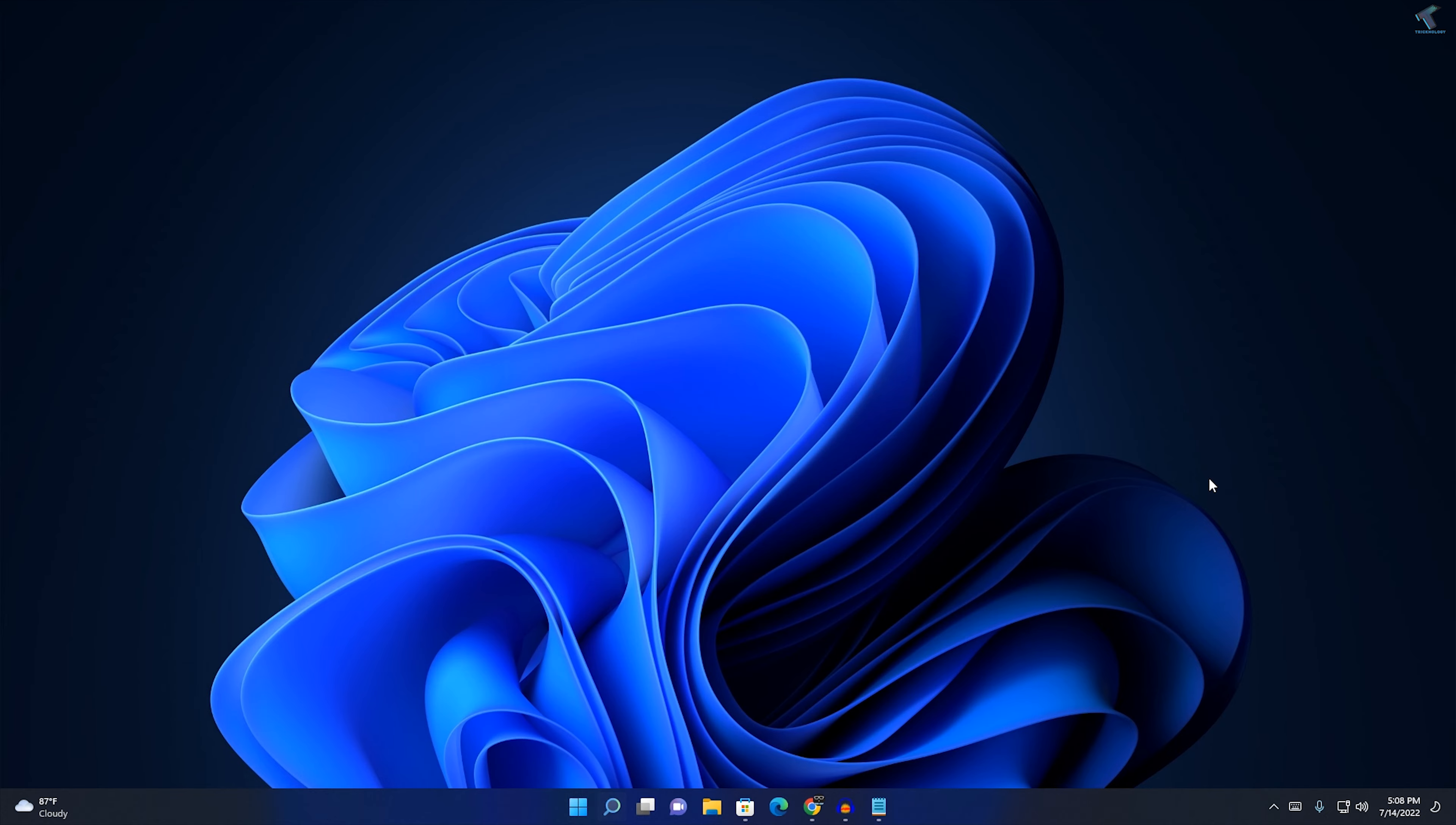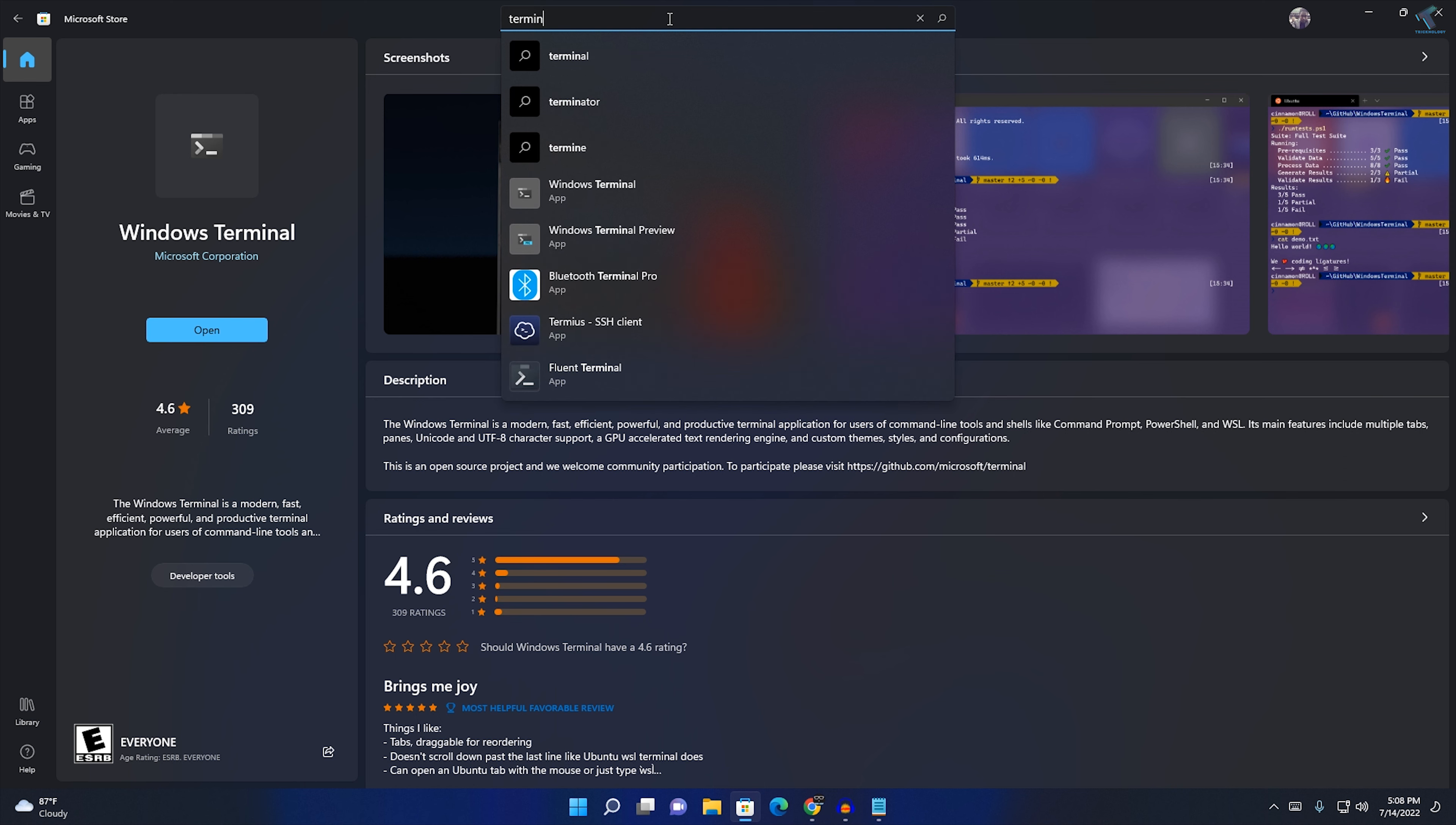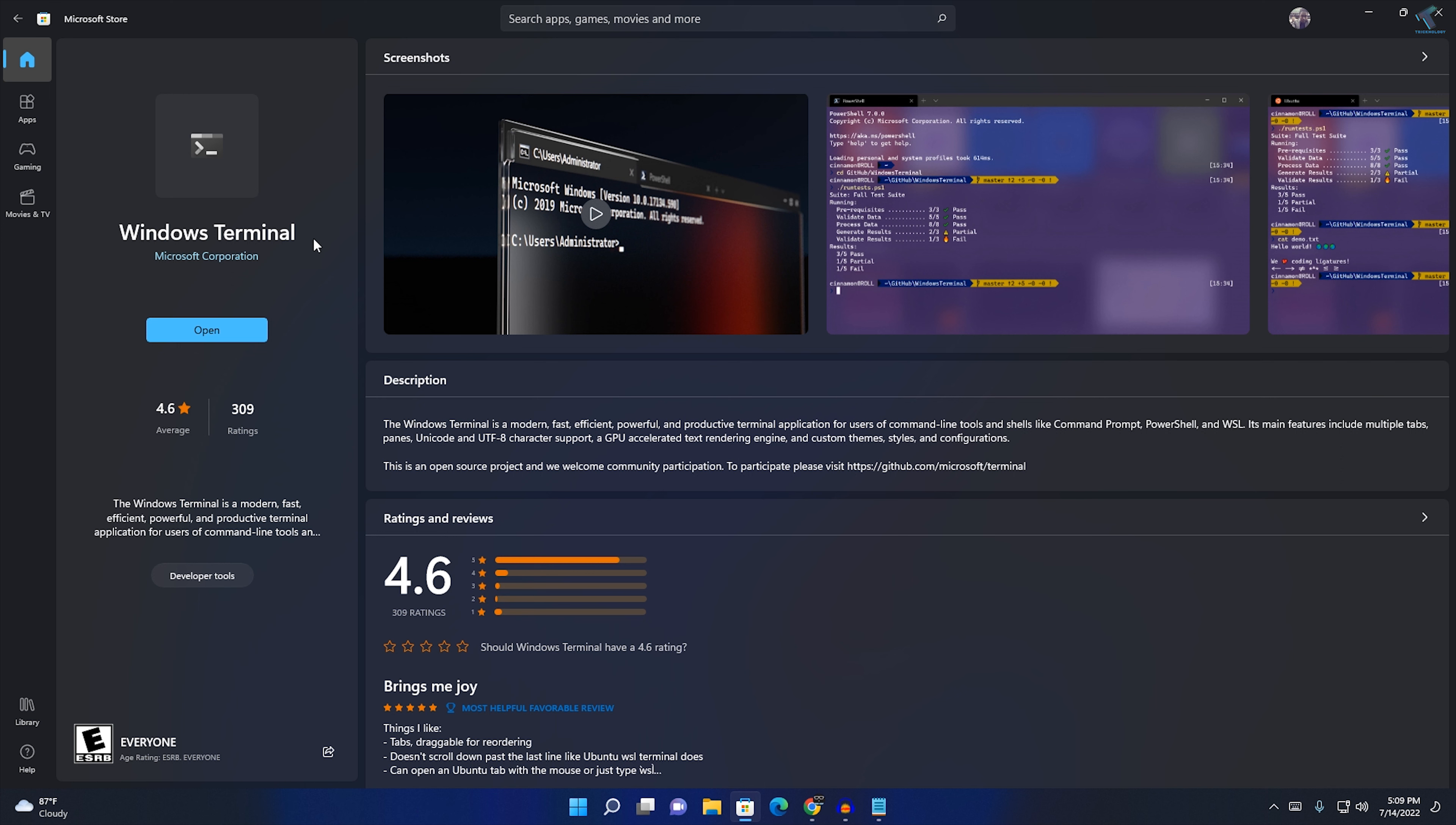Once it's done, go to Microsoft Store, search for terminal, and then search for Windows Terminal. After that, install Windows Terminal from here.